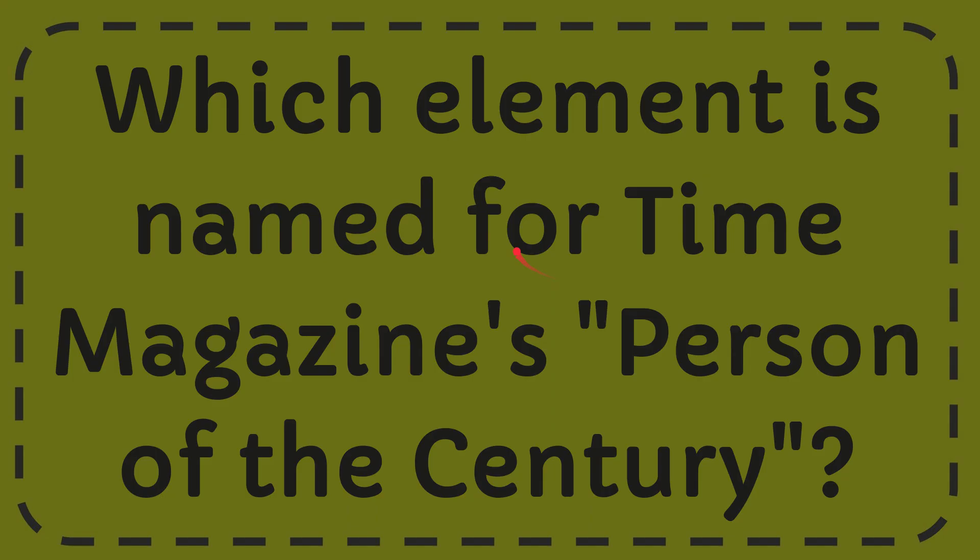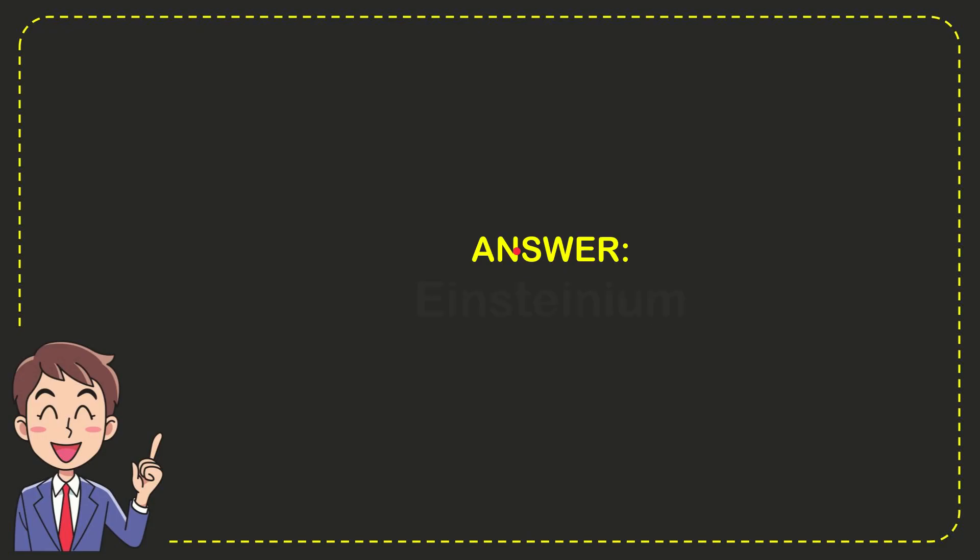I will now give you the answer of this question and the answer of the question is Einsteinium. Will answer the question?